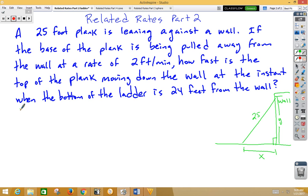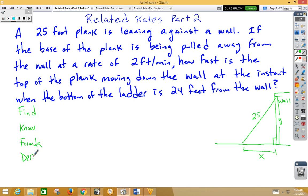We're trying to figure out first what it is we're trying to find. Then the known rate of change. Then we're going to need a formula. Then we're going to need to take the derivative of that formula, and then lastly, after the derivative, we're going to plug in. Ladder problems are notorious for people trying to plug in too early. So remember, do not plug in until after you take the derivative.